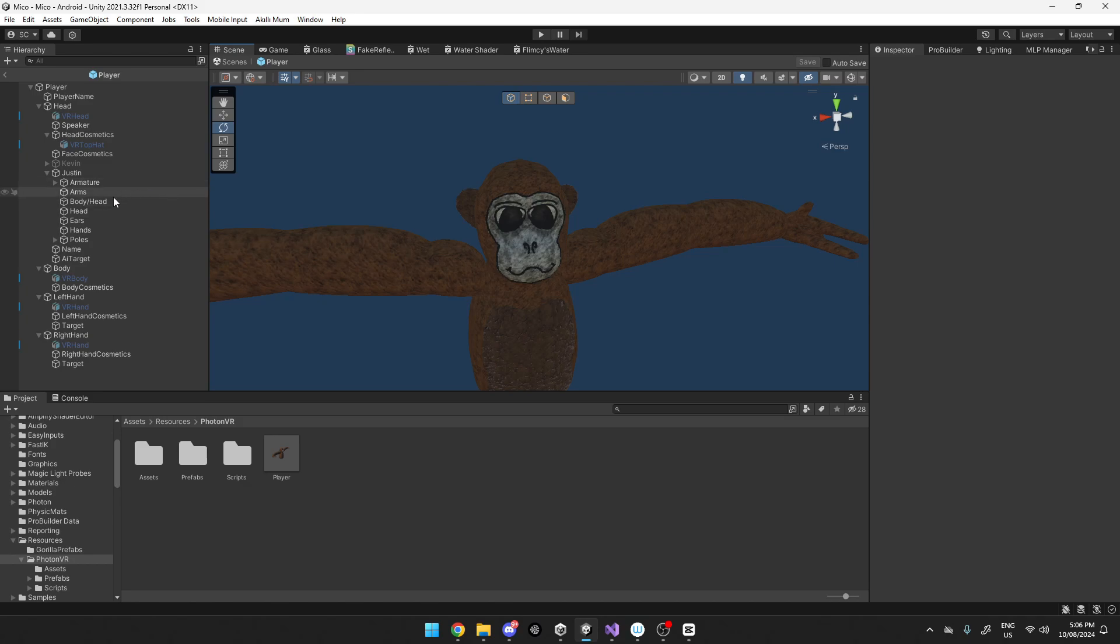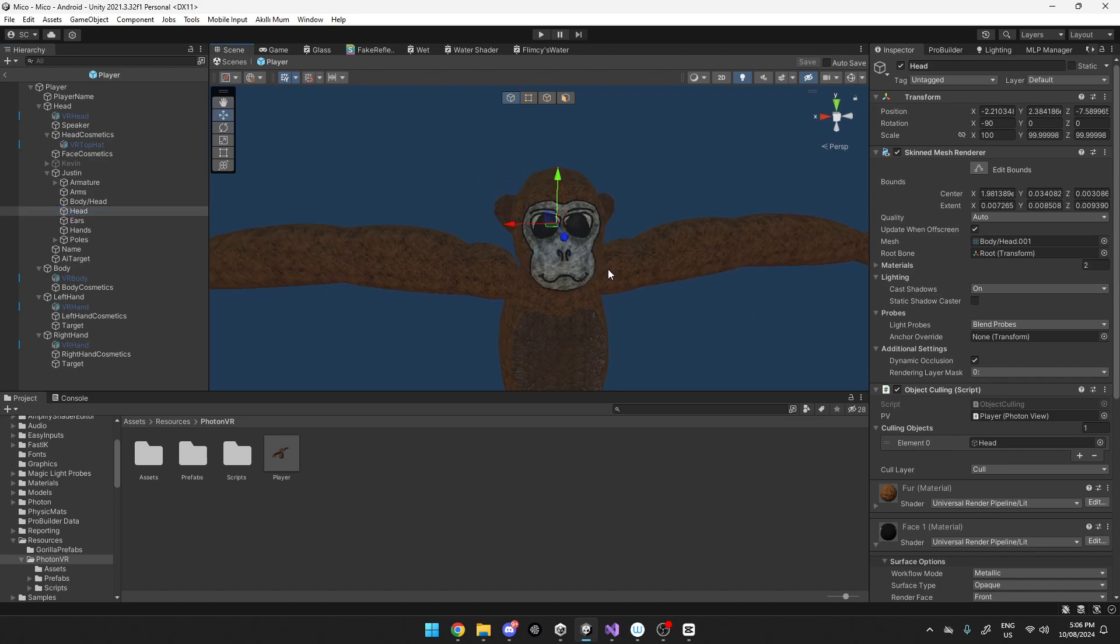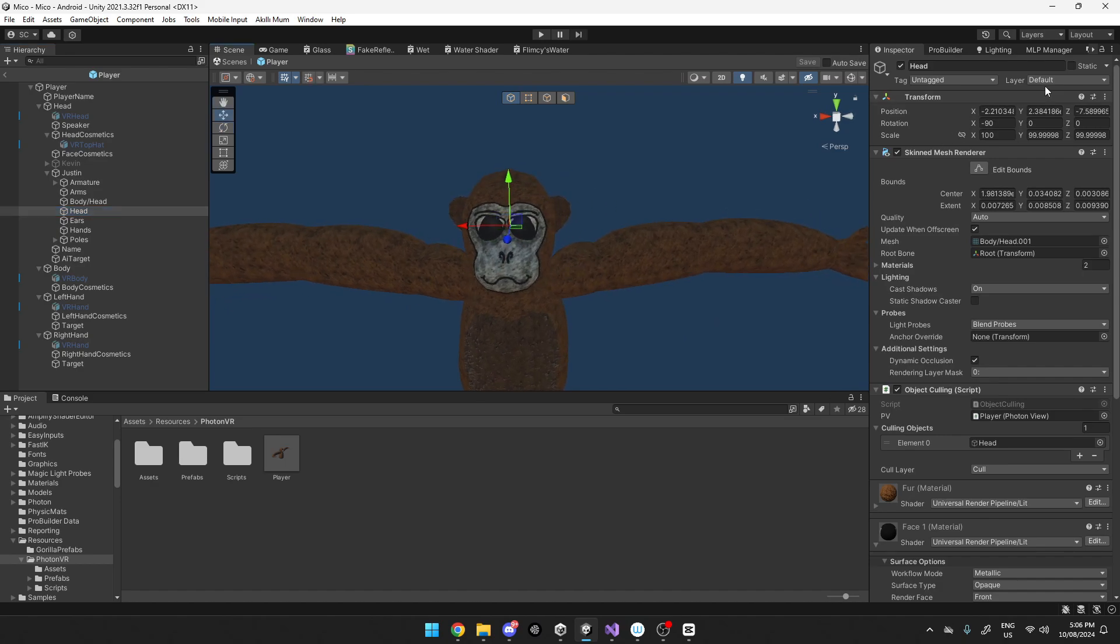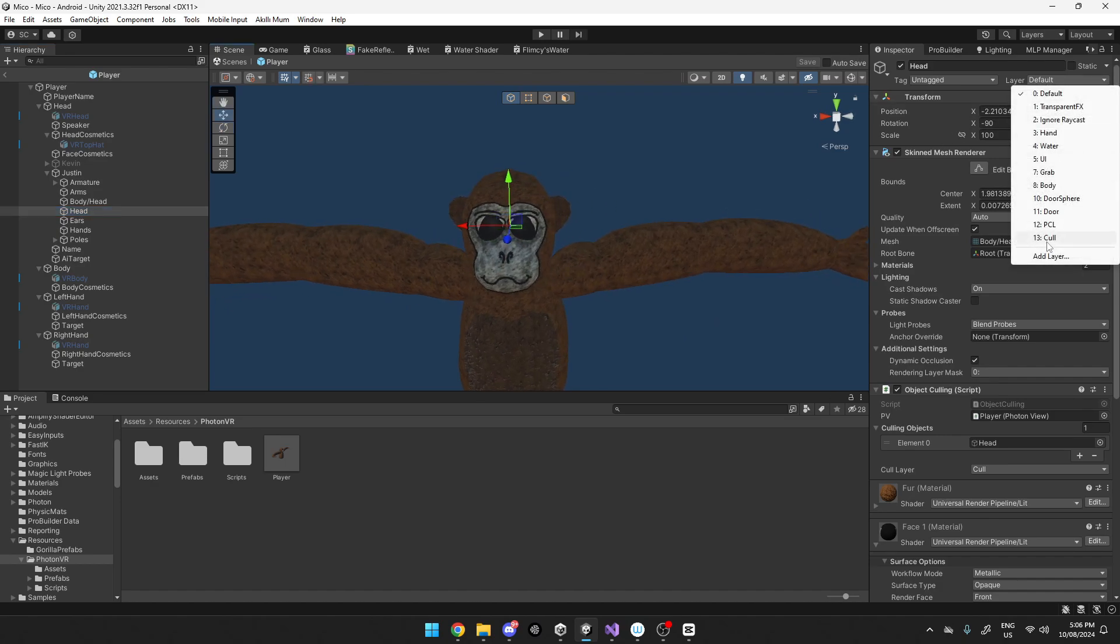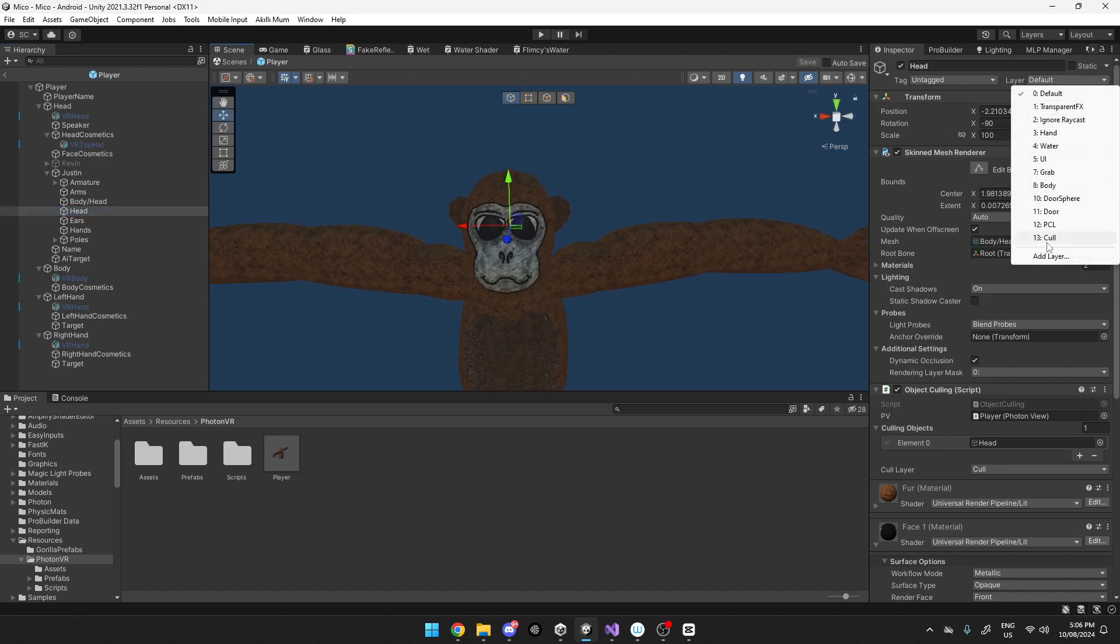What you want to do is on your head or that object, you want to create a layer and you want to just name it whatever. I'm just using cull.